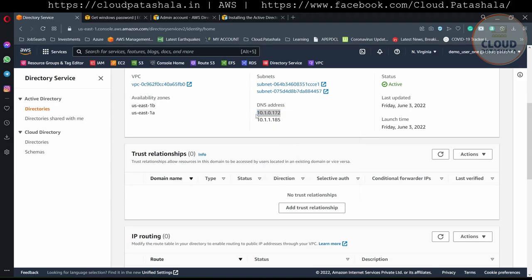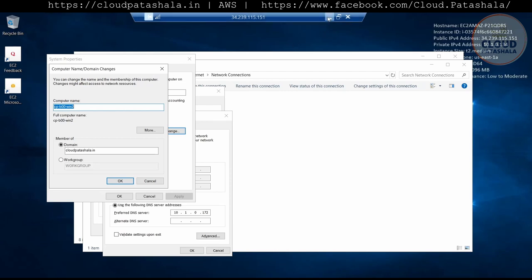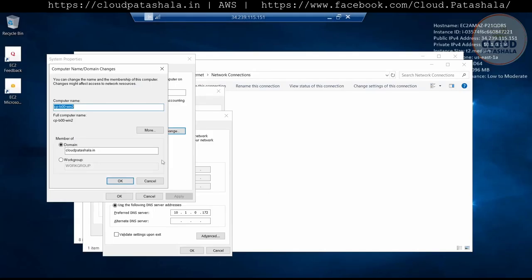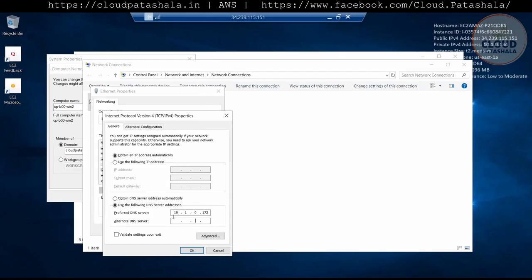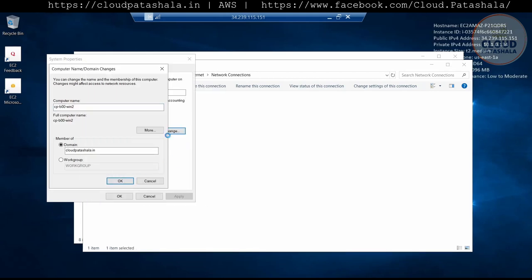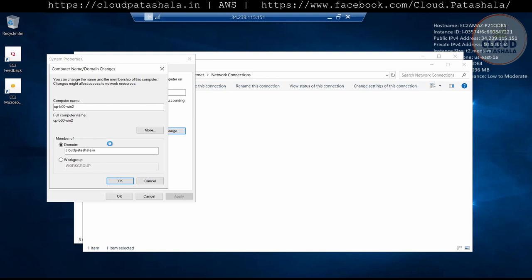The DNS entry is 10.1.0.72. Now that both DNS settings have been added, I would quickly add this server to the domain. What we can definitely do is provide the admin credentials and the password that we have, and this would allow us to add this server to the domain.